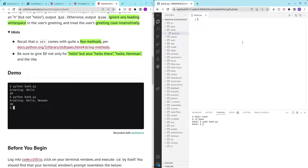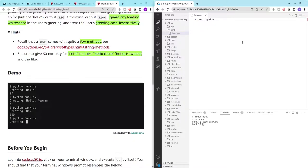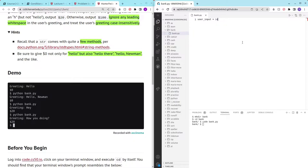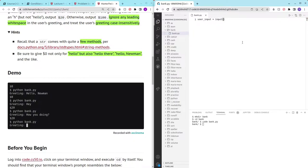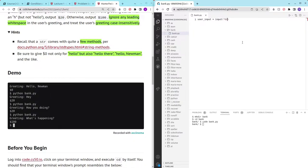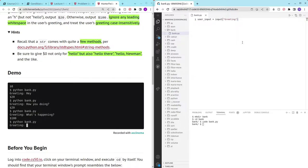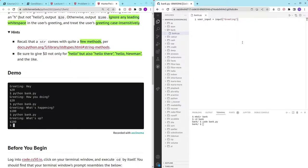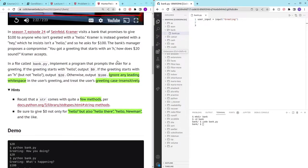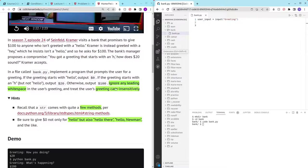So let's just get user input equals to input greeting and then we have to take care of any leading white spaces.